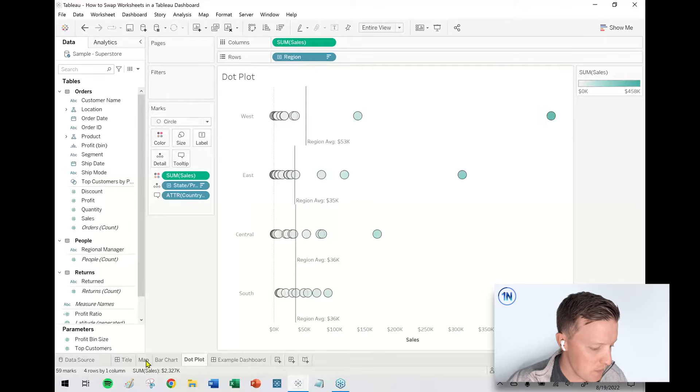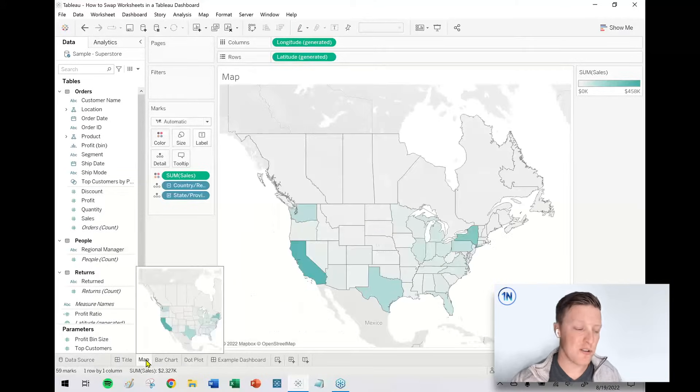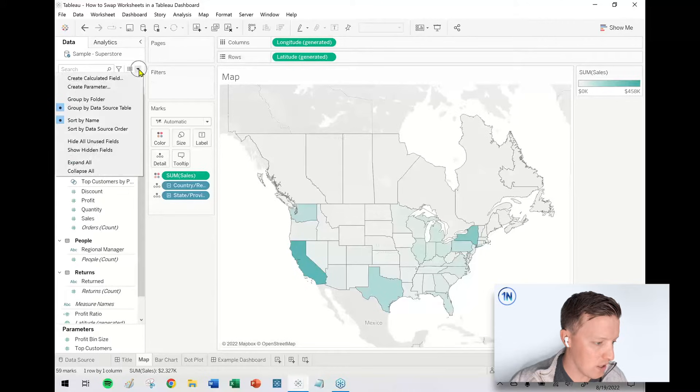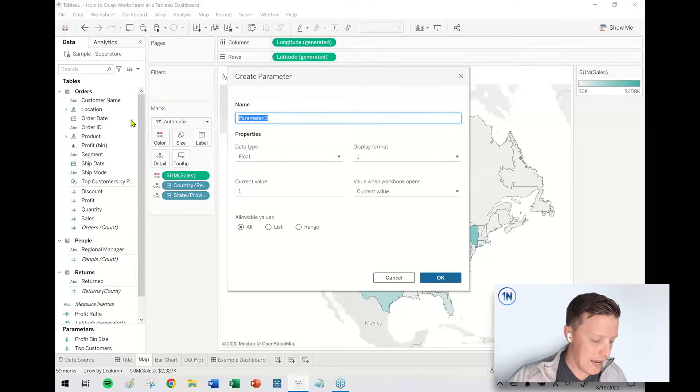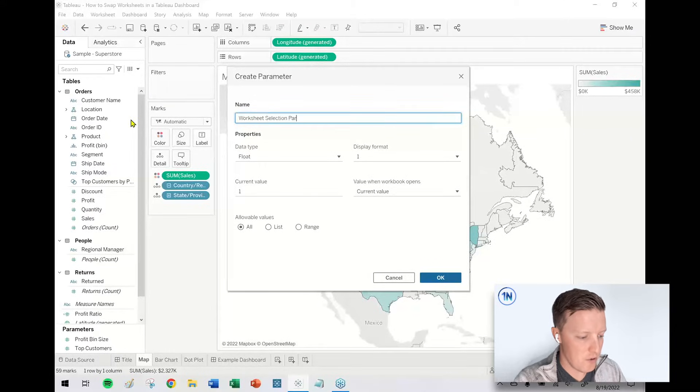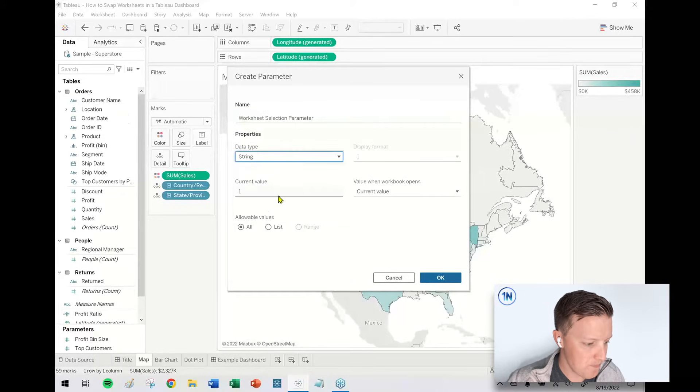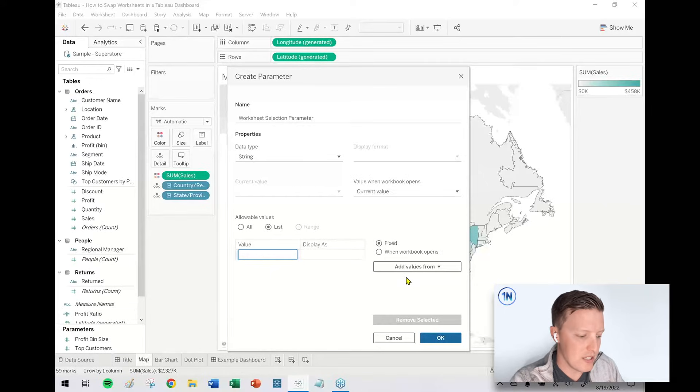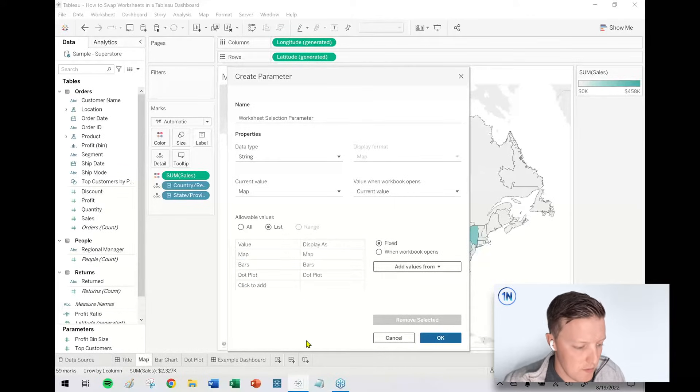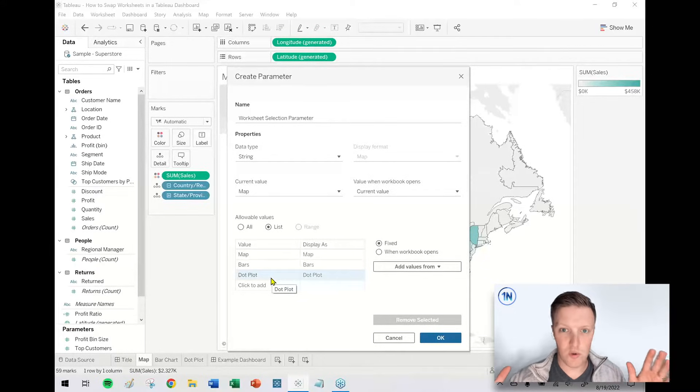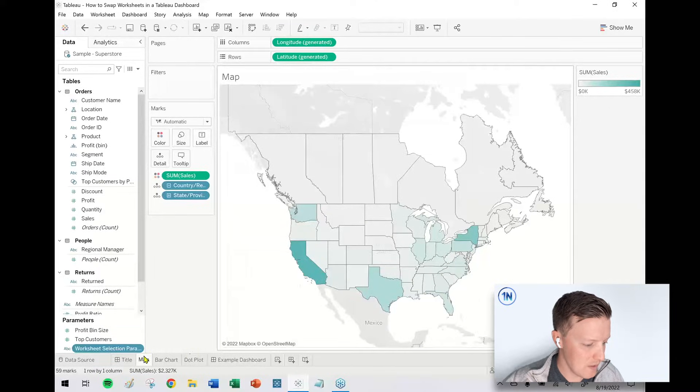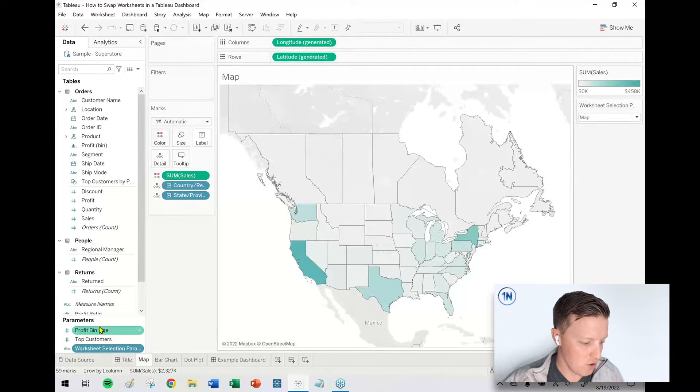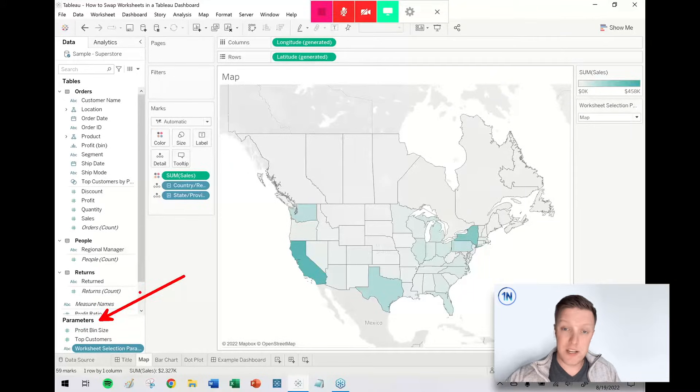So first up, in order to be able to swap worksheets in a Tableau dashboard, I need to create a parameter, which allows my users to swap those worksheets. So what I'm going to do is hit the dropdown in the top right corner of my data pane and say create parameter. And I'll just call this a worksheet selection parameter. My data type will be a string. I'm going to create a list of values. And then I'll give my user some options. So how do you want to see this data? So maybe you could see it as a map or bars or a dot plot. So what you put here is not super important. You're going to reference it again later. So maybe don't type anything too long or too complicated, but something like that is fine. So I say okay, and I'm going to go ahead and just show this parameter. So now it's showing up down here, right in the bottom left corner in my Tableau data pane.